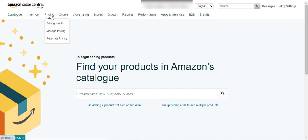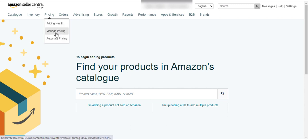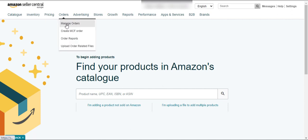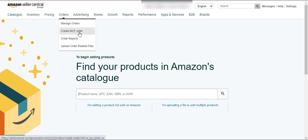Here is the Pricing tab — you can use different options such as automating your price or managing your pricing. Here is the Orders button — you can see how many orders you have today or from your last month to date using these buttons.